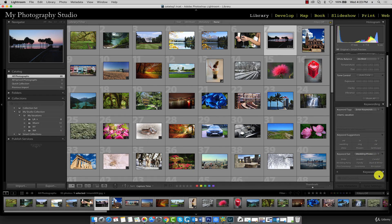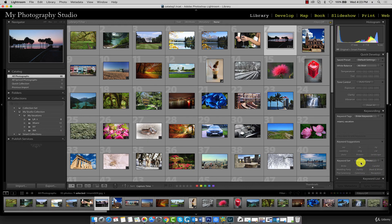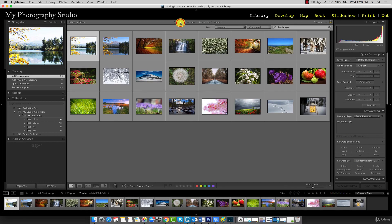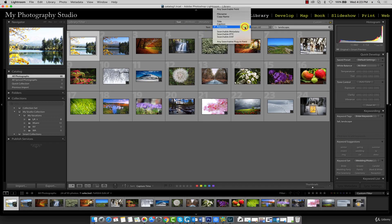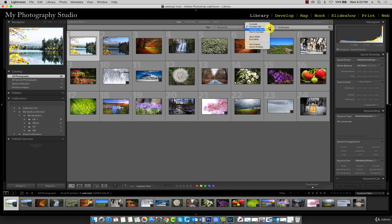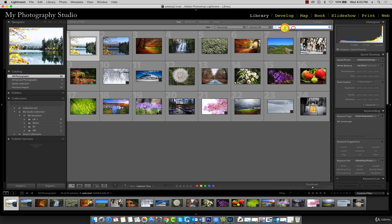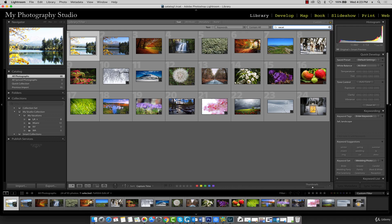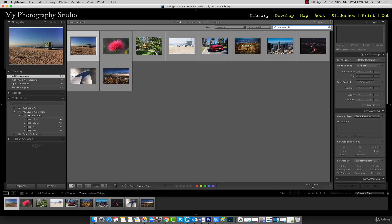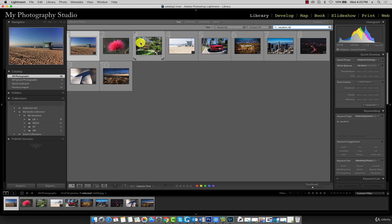Click on the text item in the library filter and in the search menu select keywords contains all. It's going to look for every keyword we enter into this text input. You're going to type in vacation comma LA. These are all the images that have this exact keyword set: vacation and LA.